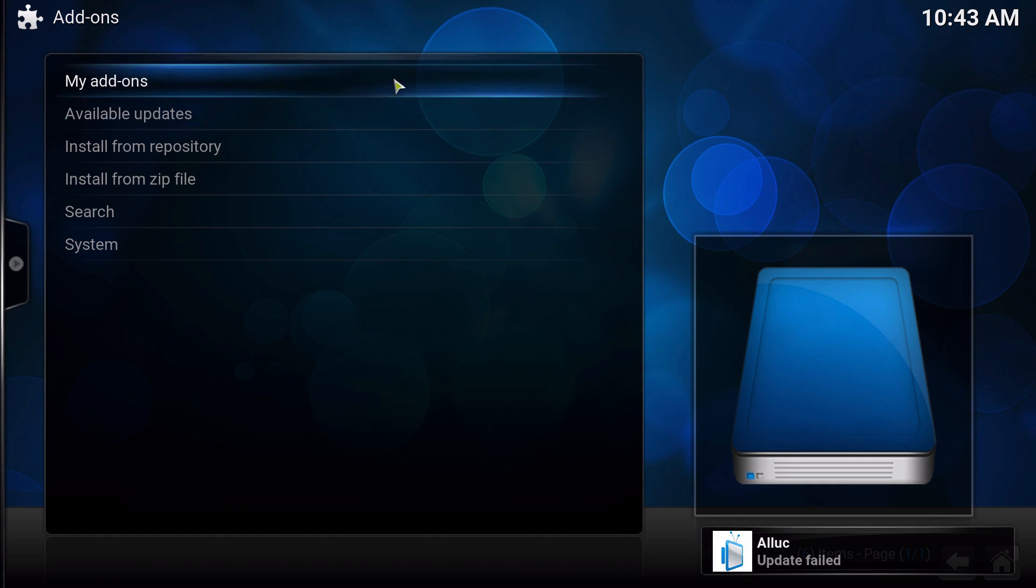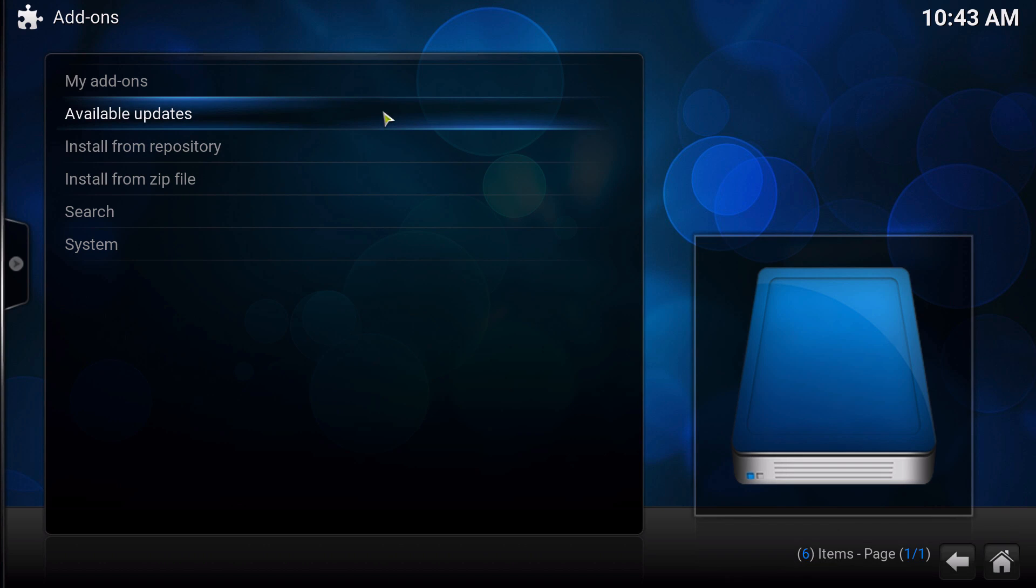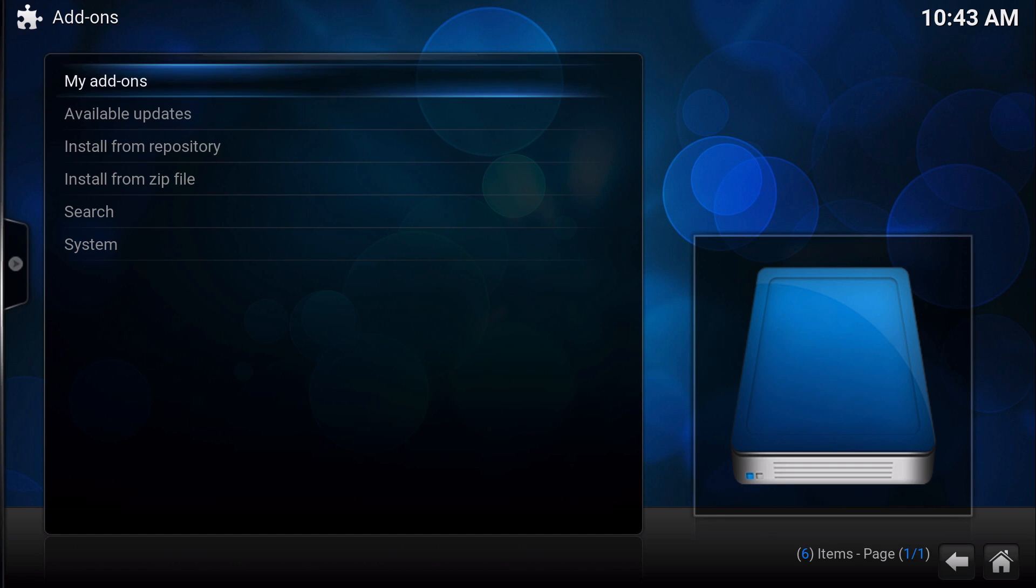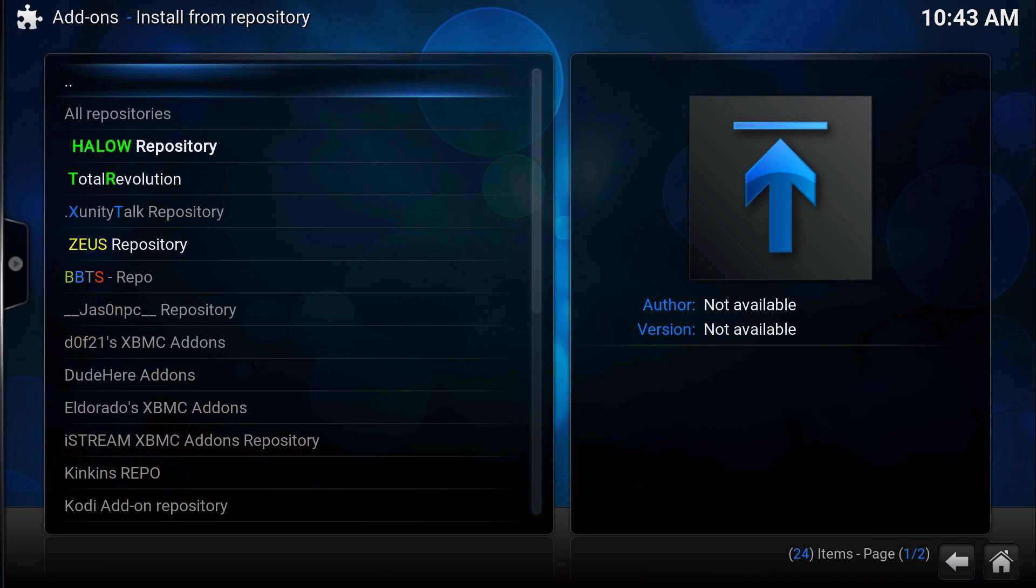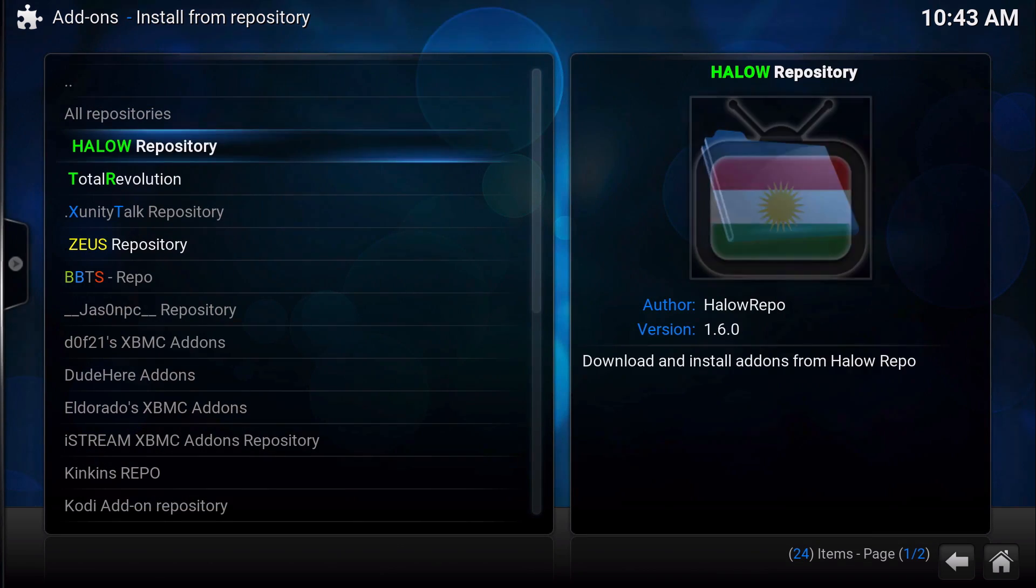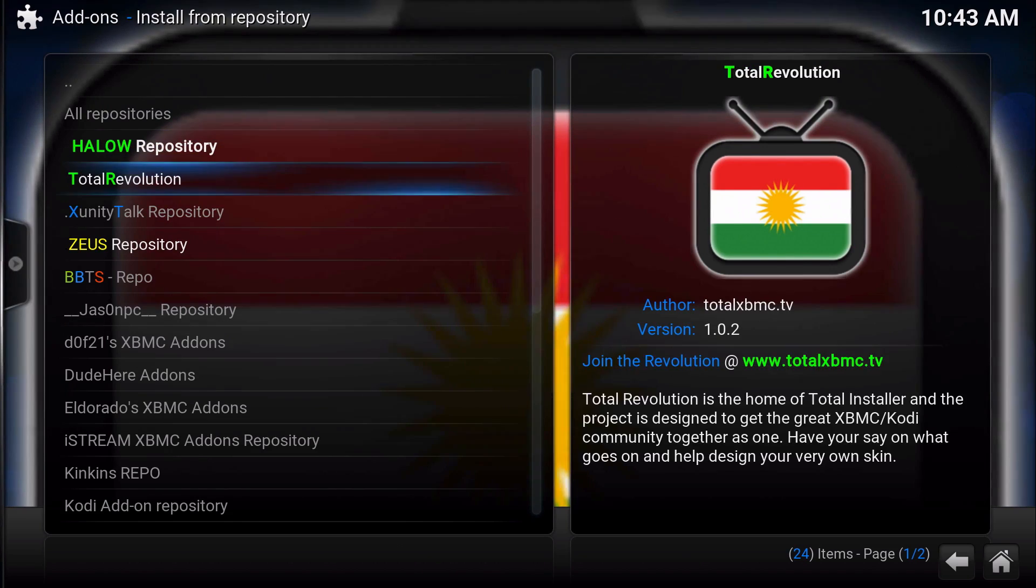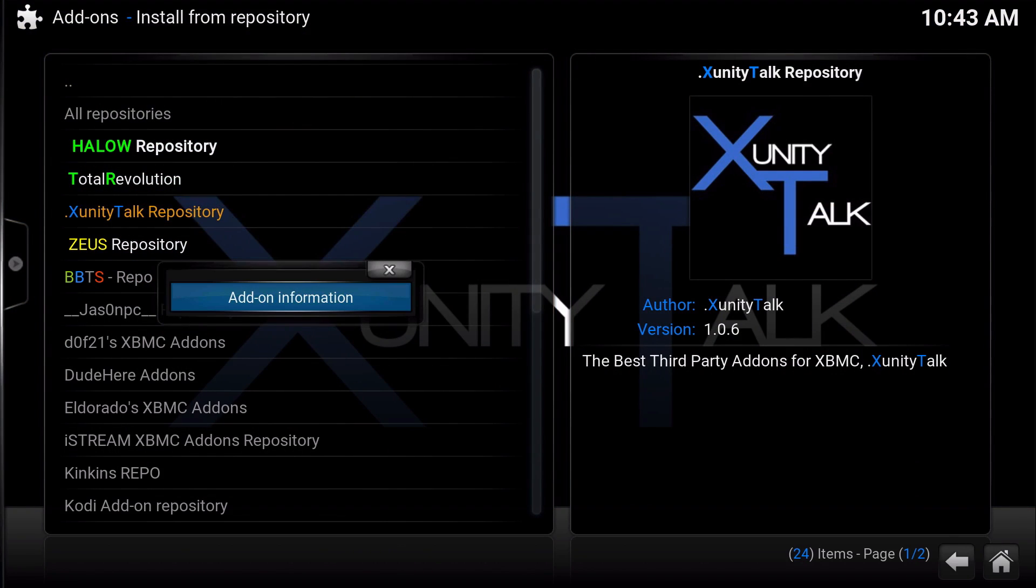It's just going to update it by itself and that's basically it on how to check the updates. Because before, what you used to have to do was go to install repository.